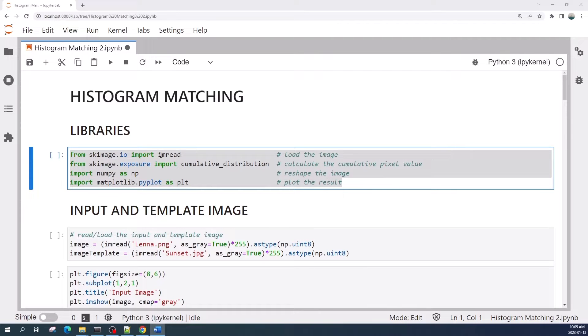Hello everybody. In this video I will show you how to do histogram matching using Python. First, let us import the libraries. As always, I write a comment on each library to tell you the role of the library in this tutorial.